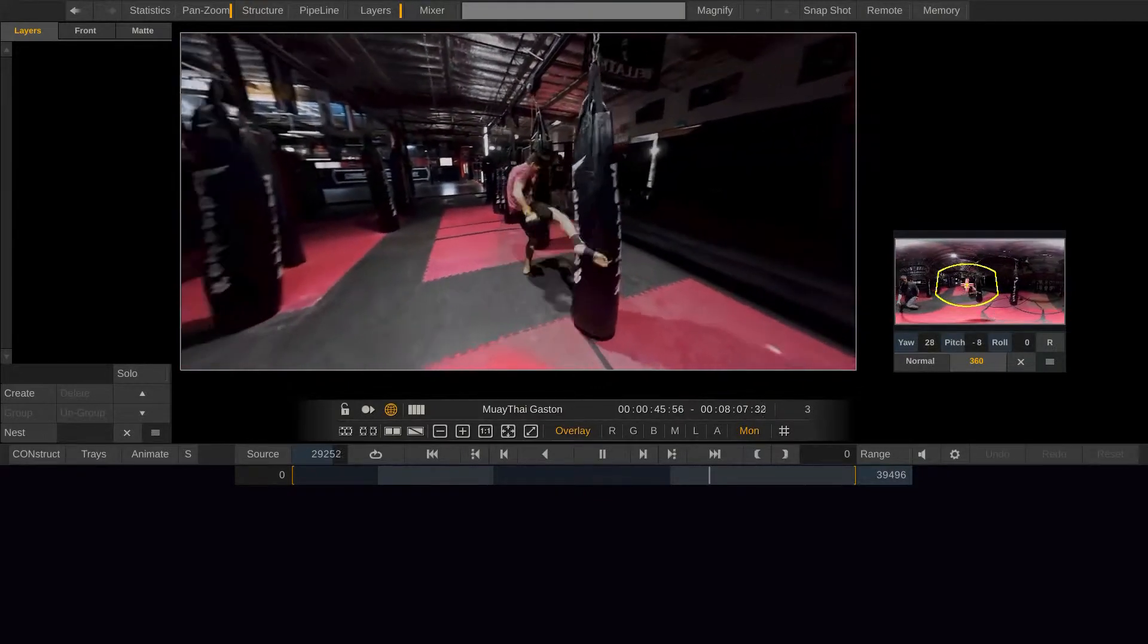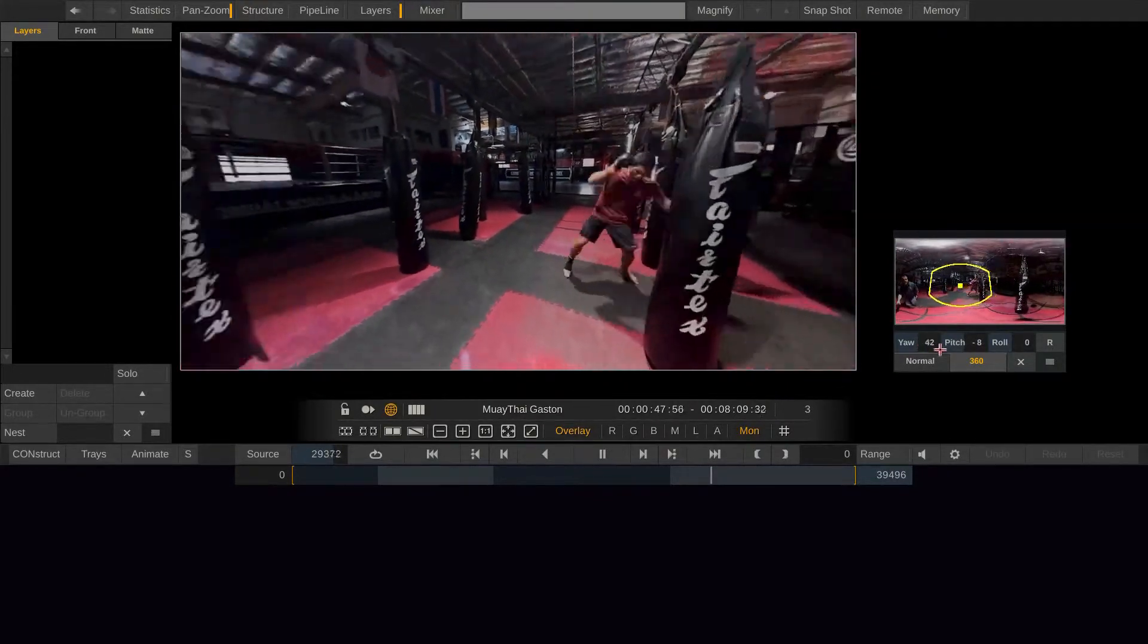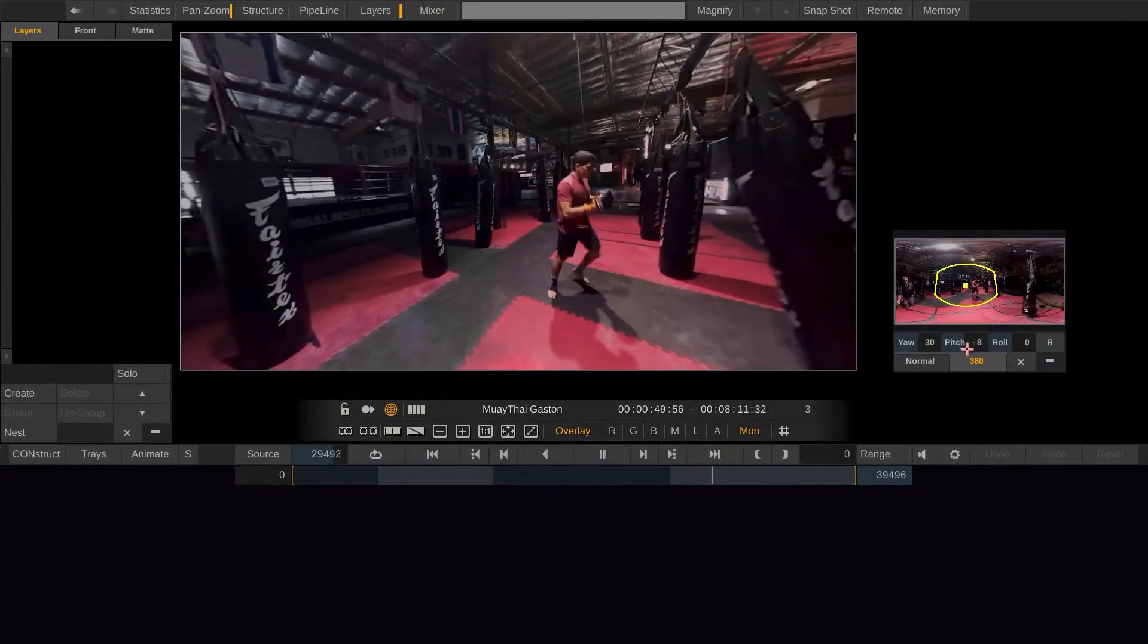Also, you can use your grading panels to control these three parameters. This is your pitch and roll.